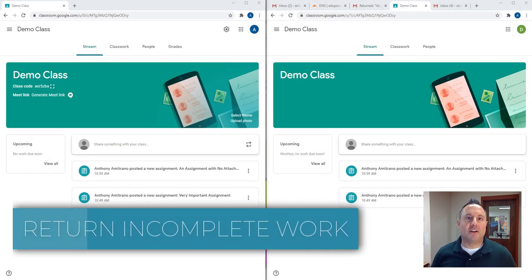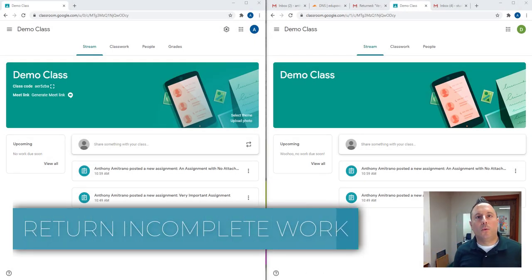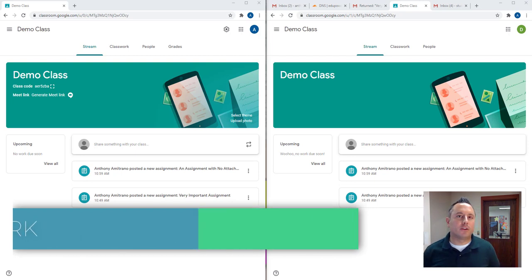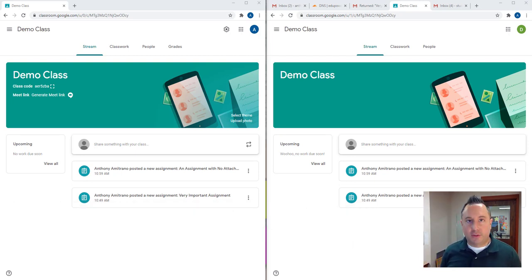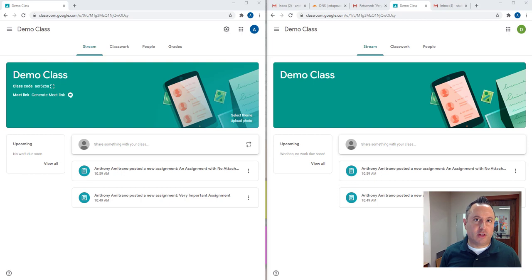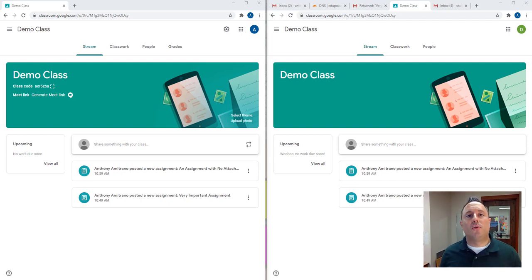Hey everybody, it's Anthony here and I'm here today with a quick tip on what to do when a student submits an assignment in Google Classroom but doesn't really submit any work. They're just basically checking off the box. So I want to show you what to do.